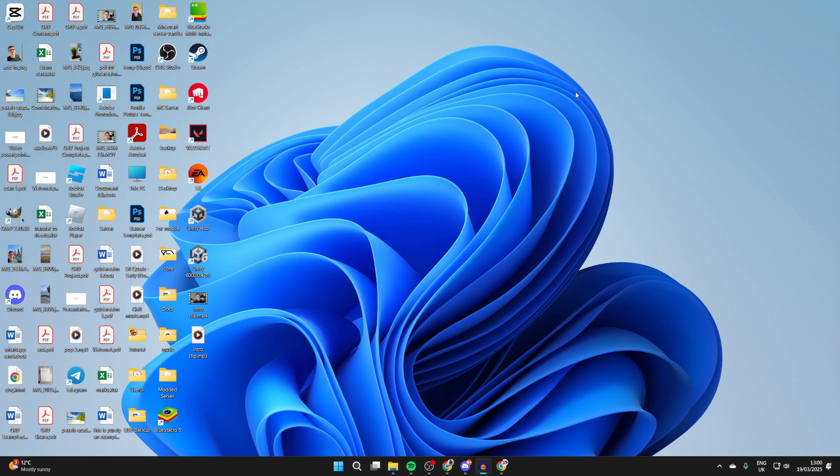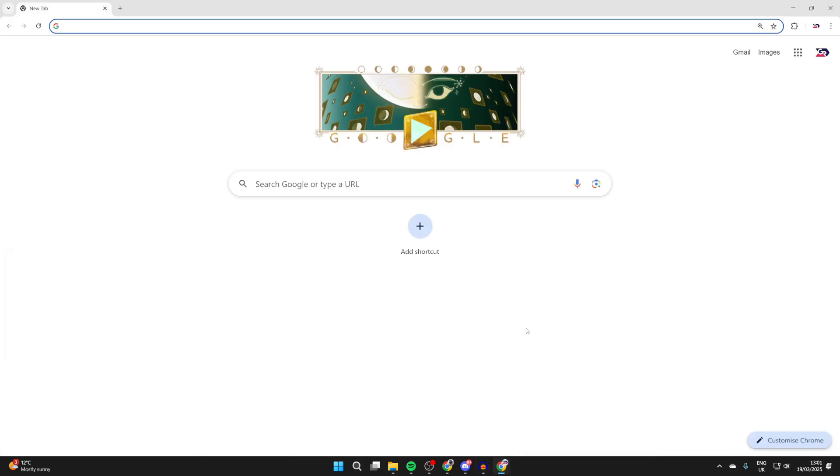To get started, we're going to be using Chrome for this. You could follow along in other browsers, but if you use Chrome, you can do this step by step. Go and get it if you haven't already and open it up.